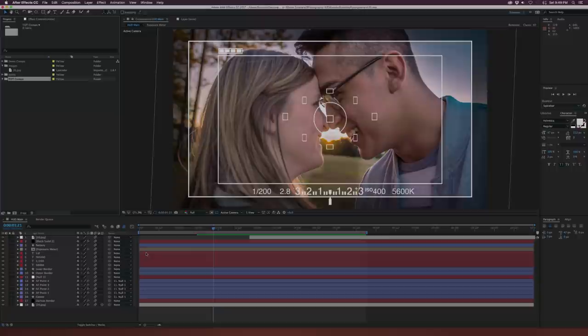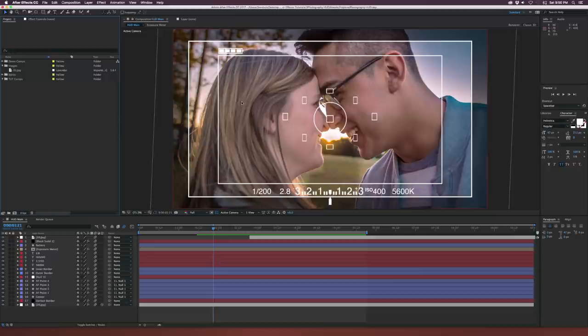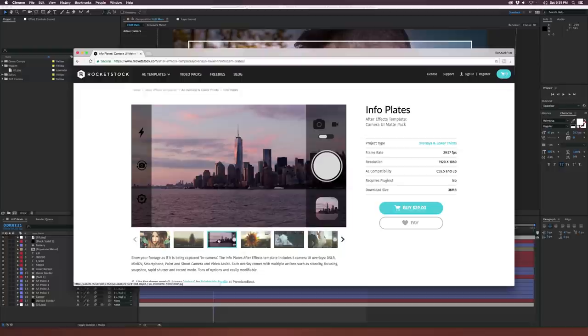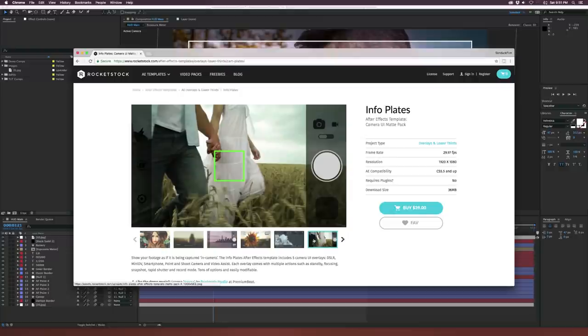We're going to be focusing on this specific graphic right here, but if you're on a time crunch or this isn't the interface you're going after, what I suggest doing is check out this template from rocketstock.com — there's a variety of different animated camera templates that you can easily integrate with your footage for whatever you're doing.